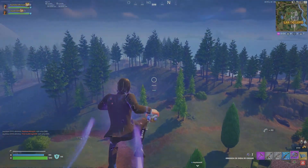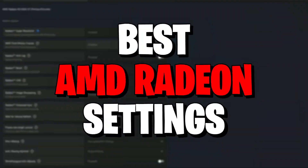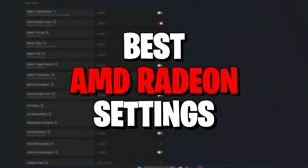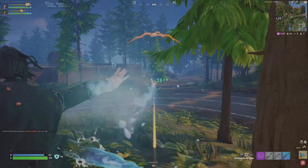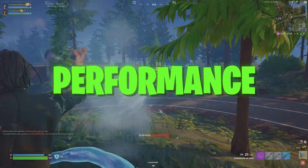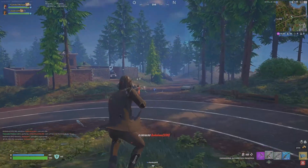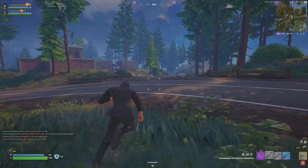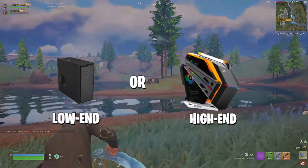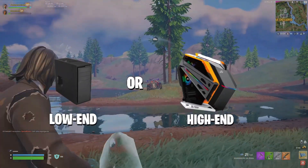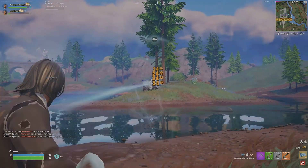Hey, what's up guys? Welcome back to another brand new video. In this video, I'm going to show you the best AMD Radeon settings for gaming to boost FPS and increase your PC performance. If you use these methods, then I'm sure you will significantly boost your FPS, and this will work for any setup — low-end to high-end PC. So make sure to watch until the end.